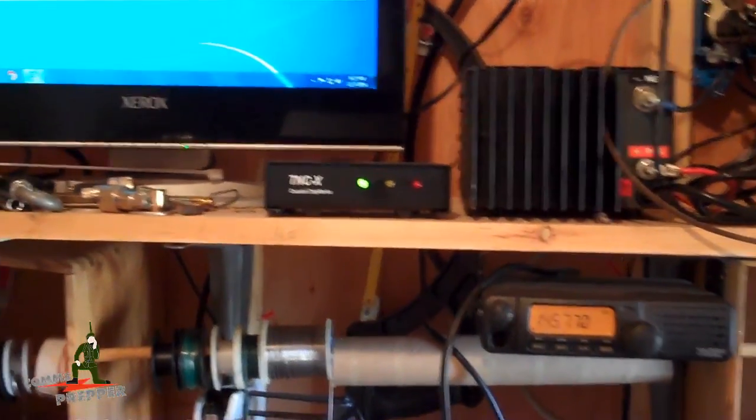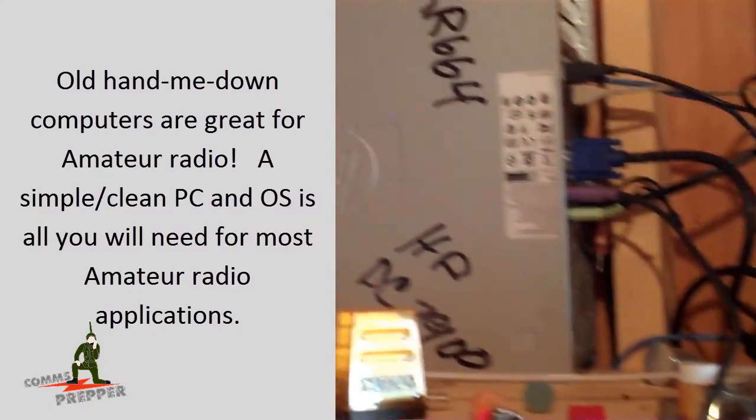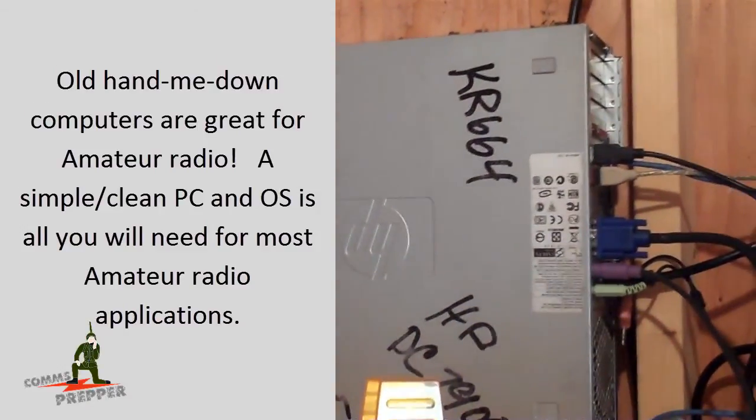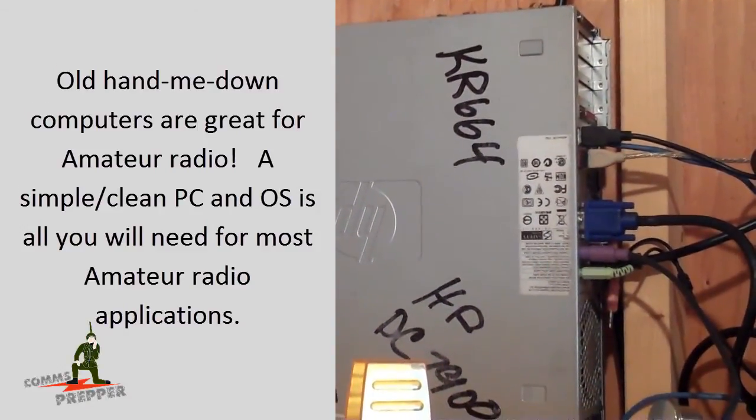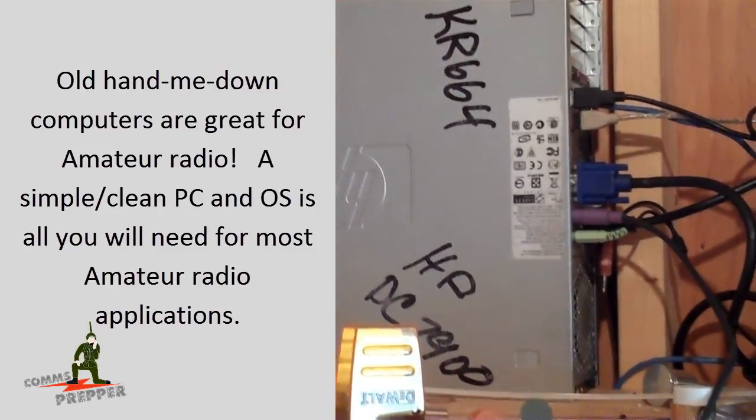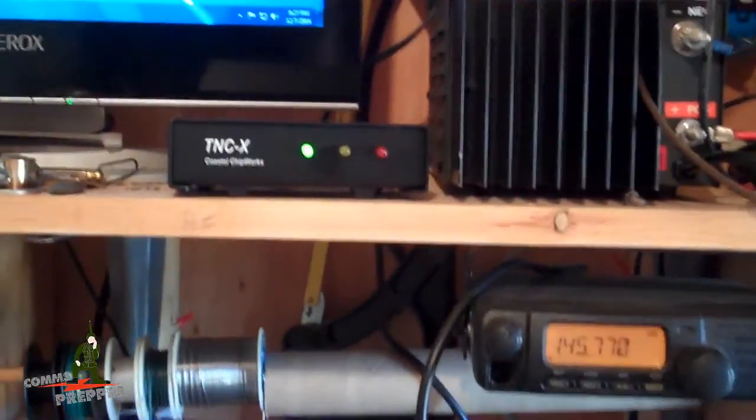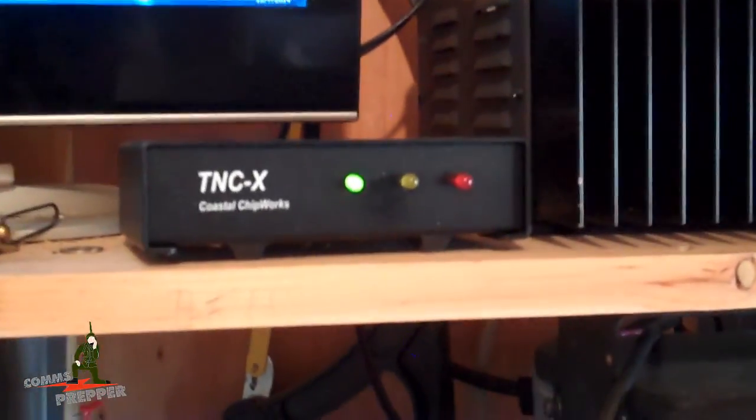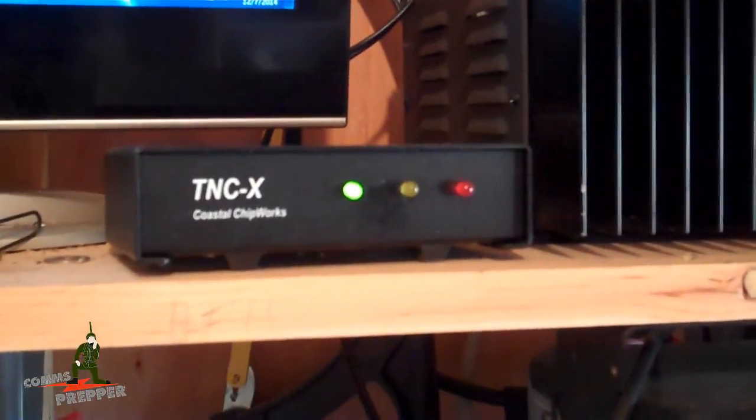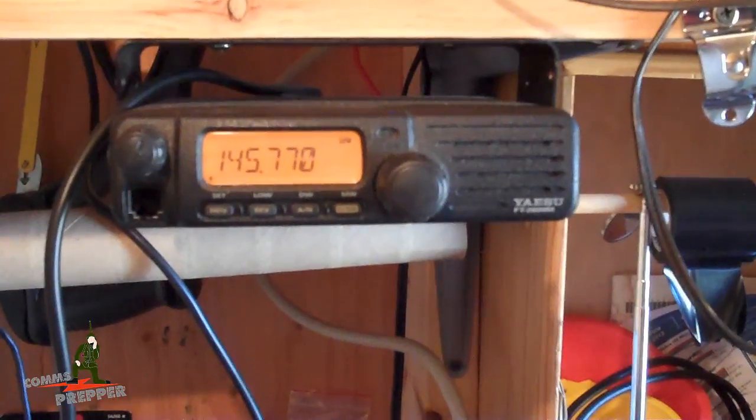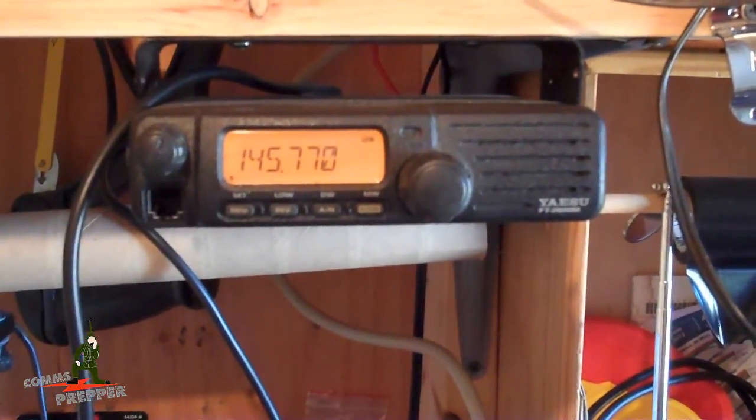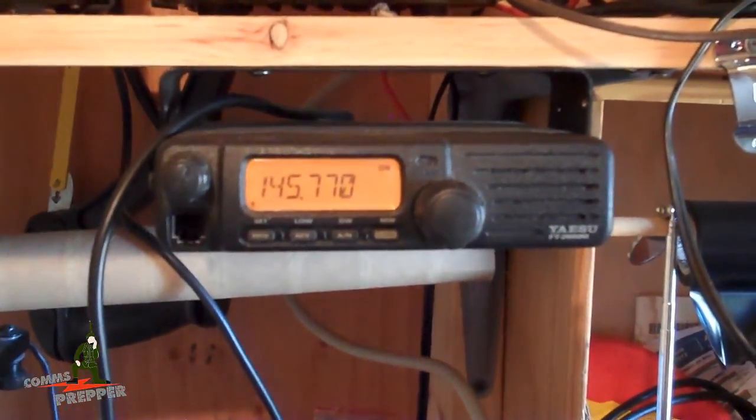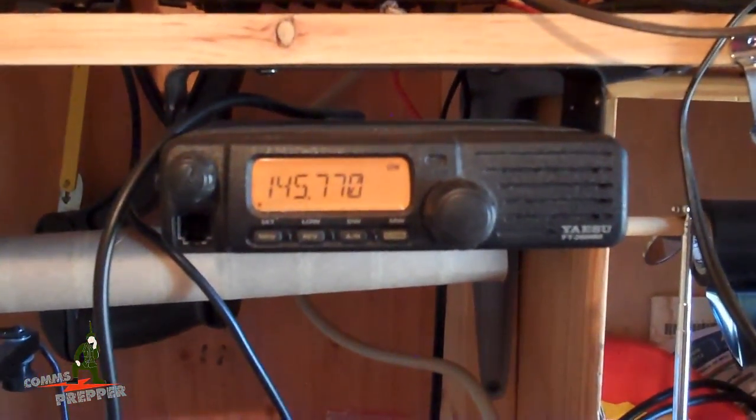Okay guys, here we are in the shed. What I've got set up here is an older HP computer. I actually just swapped that out and put that computer in, took out the old Dell. Hooked up to a TNCX. And if you're following the channel, you've seen this modem in other videos. Hooked up to a Yaesu 2600M VHF radio. I think I got it set for 15 watts.